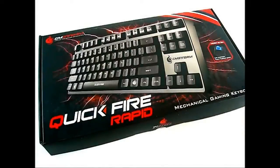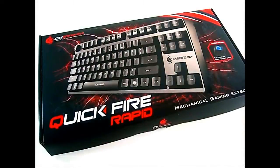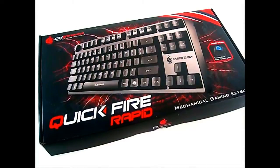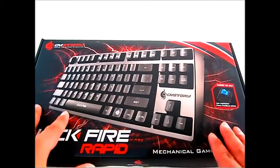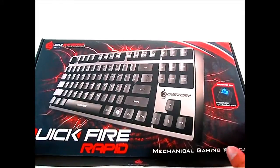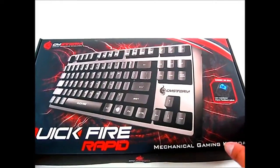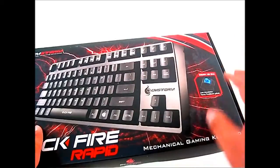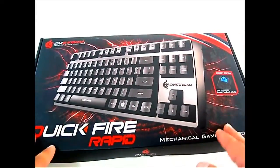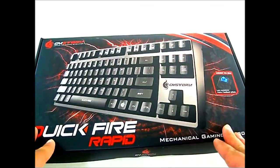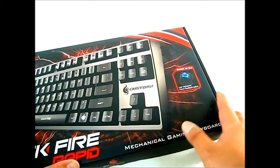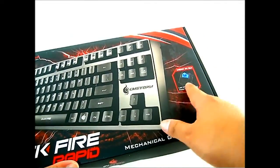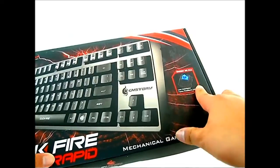Hello everyone, this is Ron from Hitech Legion and this is the CM Storm Quickfire Rapid Mechanical Gaming Keyboard. As you can see on the front of the box, it is a 10 keyless keyboard without the numpad on the right side. Thus it is smaller, portable, and suitable for LAN gaming. This one is using the Cherry MX Blue Mechanical Switch.